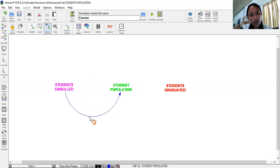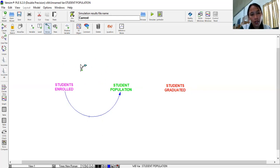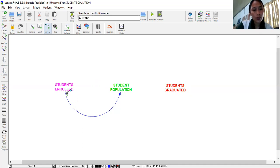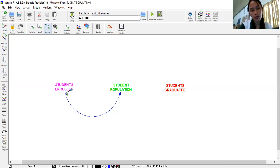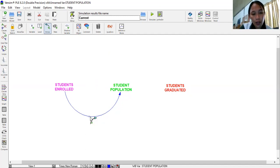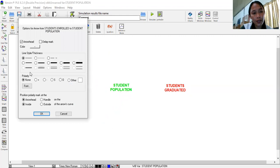Notice that it is now transformed into a curve because in causal loop diagram, we will be making loops. The shape of our loops will look like a circle. It follows a circular path. Then students enrolled has positive polarity to student population because when it increases, it also increases. So let's add polarity for a positive feedback. Positive influence is positive sign. So we right click, then select positive polarity, then okay.